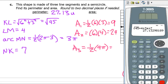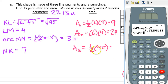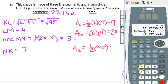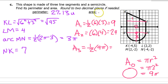Adding up all three areas: 9 plus 24 plus one half times 9 pi. Typing that into the calculator gives 47.14 units squared.